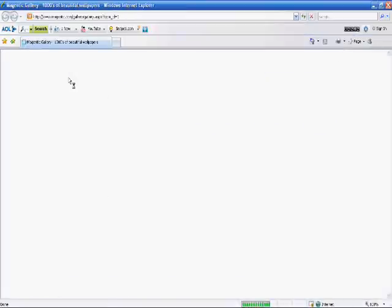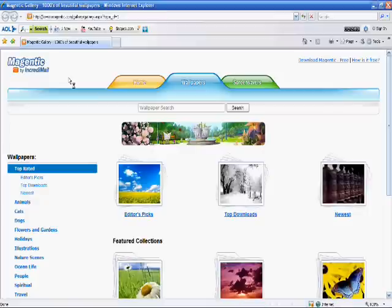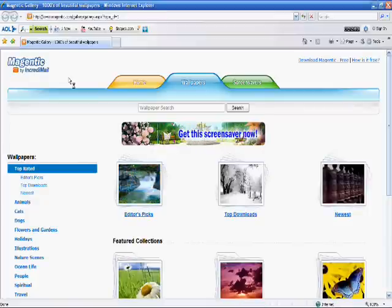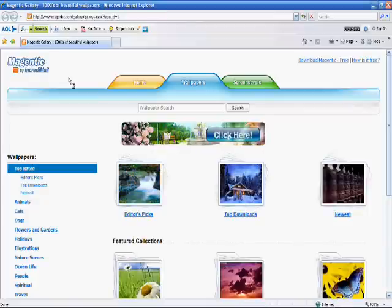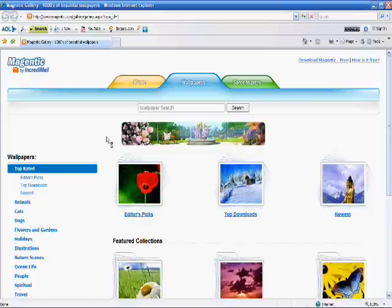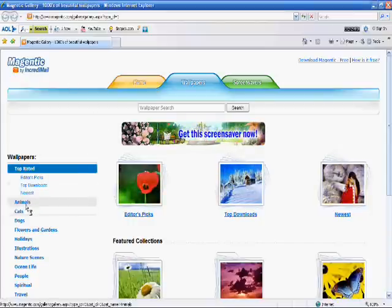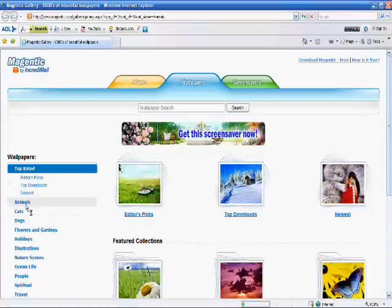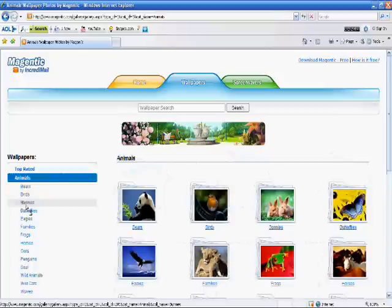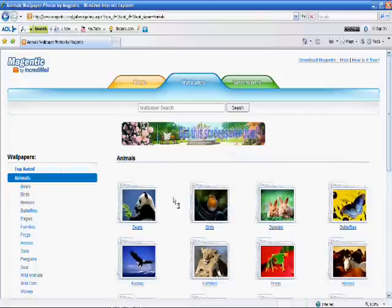For this tutorial, we will use Internet Explorer. However, any major web browser, including AOL, should work fine. Once on the website, select a category from the column on the left, or from center screen.